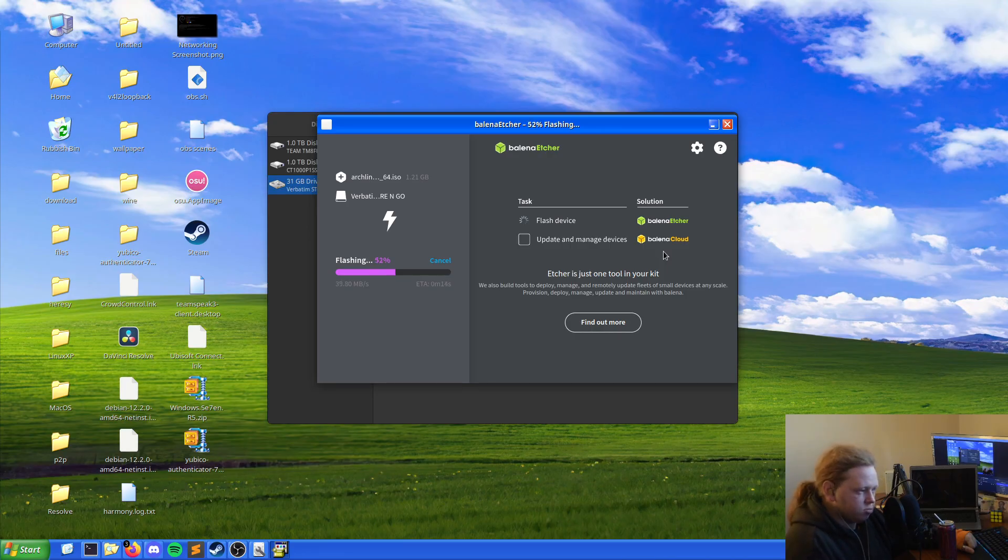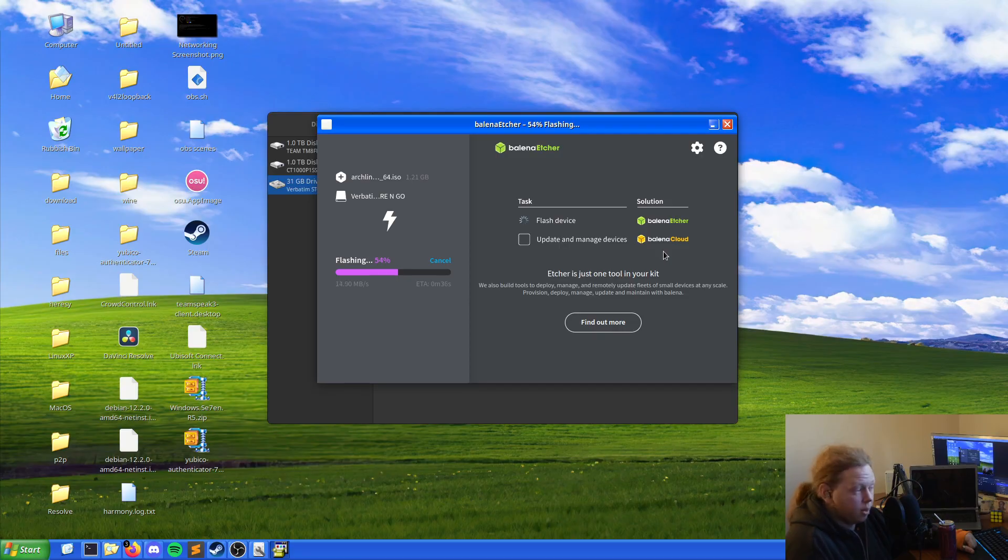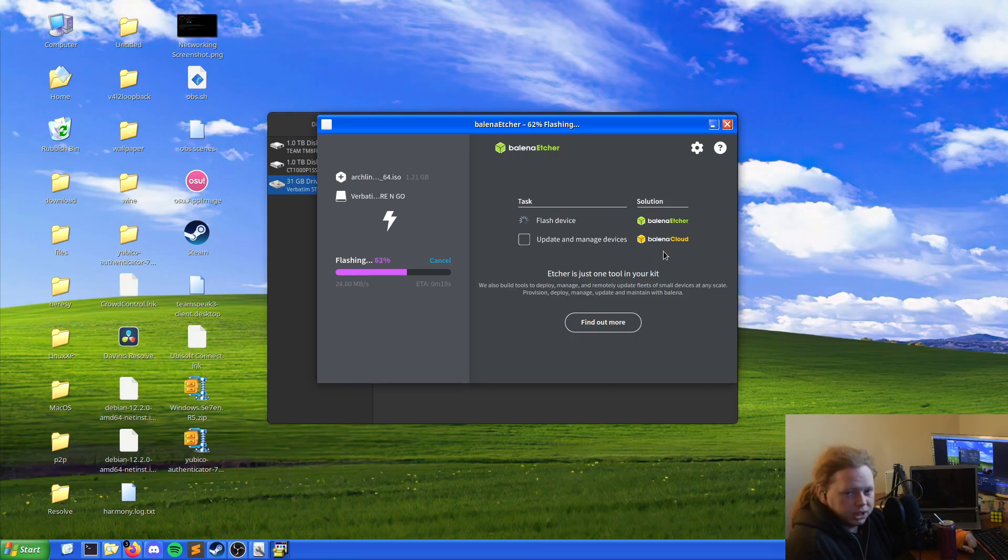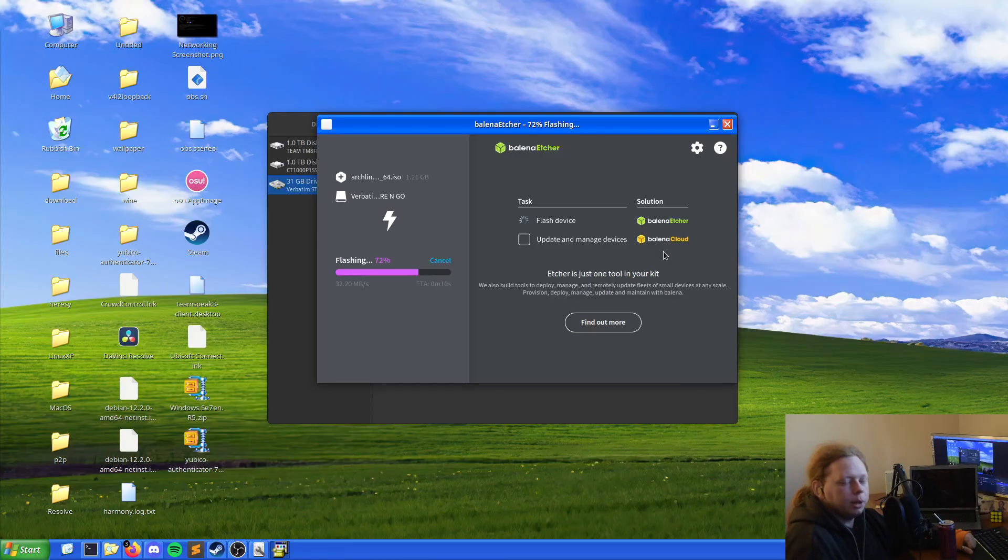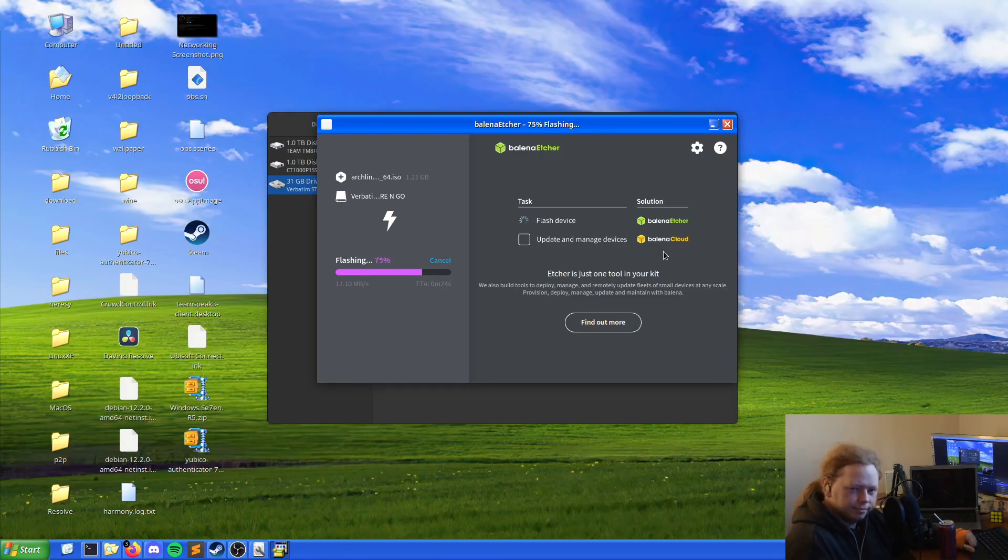As we can see here it's 50% done and I've only been talking for about 20 seconds. Don't trust the ETA timer because it is never 100% accurate as we can see here it's just jumping up and down like someone on a pogo stick.